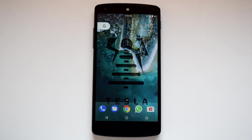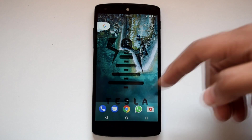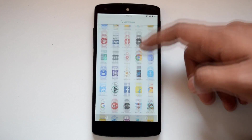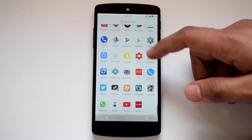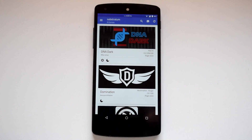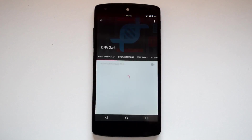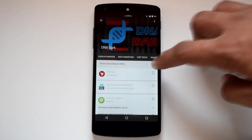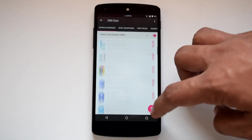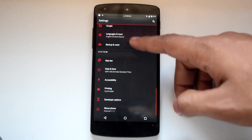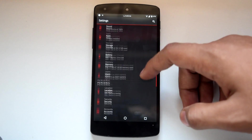In the theme department, Tesla ROM has full OMS support for Substratum, so you can apply any Substratum theme with this ROM and customize your UI as per your taste. In my opinion, Substratum is the best way to theme your device.